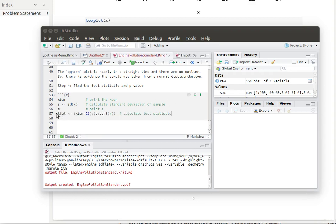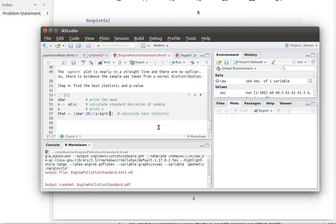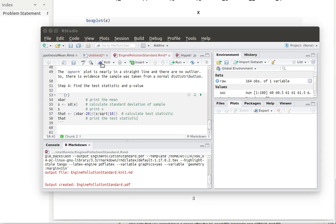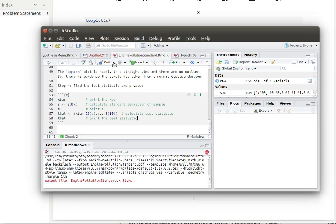Here we are working in the Markdown language. We're printing out x-bar and the standard deviation so we can see them. Now let's create the test statistic. I'm going to add to this script — I'm naming it t-hat. What we're doing is taking x-bar minus mu from the null hypothesis, divided by the estimate of the standard deviation of the population, which is S from the sample divided by the square root of N. I need to define N. Let's print t-hat, then knit this document to see what we've got.